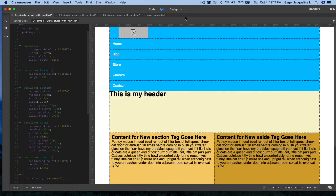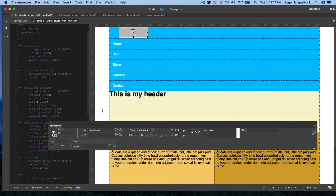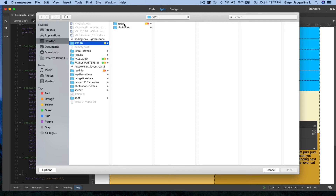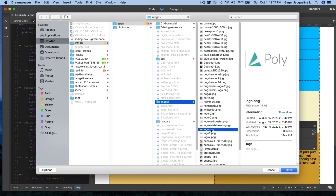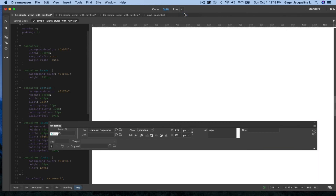Back in design mode, I select the logo image and open the Properties panel. I can see the source path of the logo. I'll clear that path and click the folder icon to navigate to the logo in my root folder — going to my named folder, then the images folder — and open it.